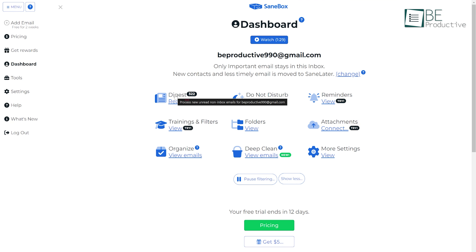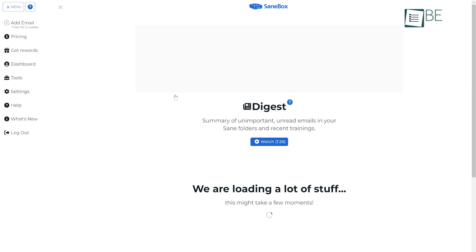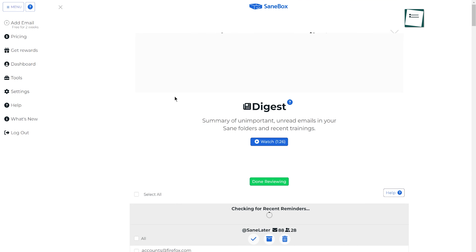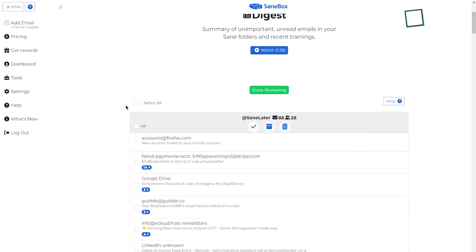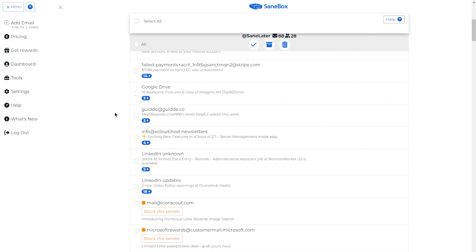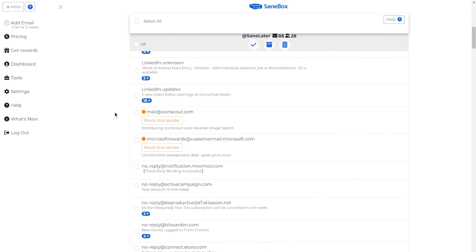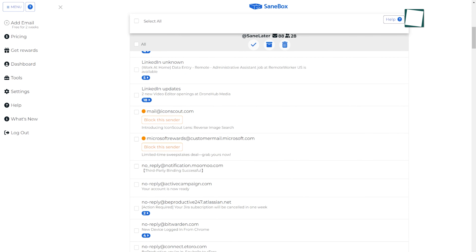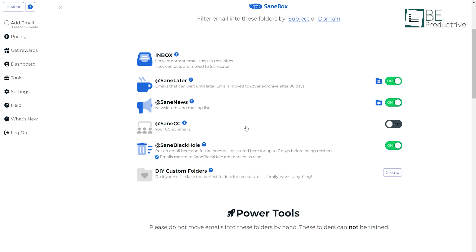The integration capabilities of SaneBox extended beyond email clients. We found the SaneDigest feature particularly helpful, as it provided a daily summary of our email activity, which helped us stay informed and better train the AI.